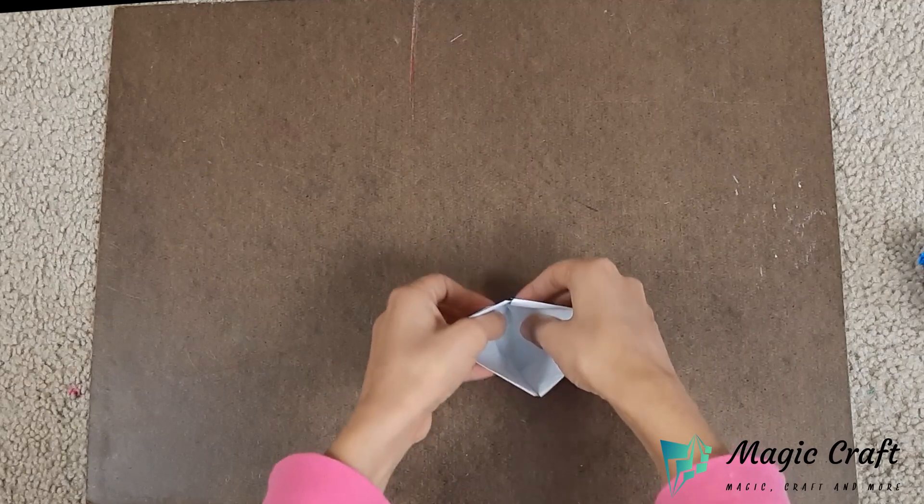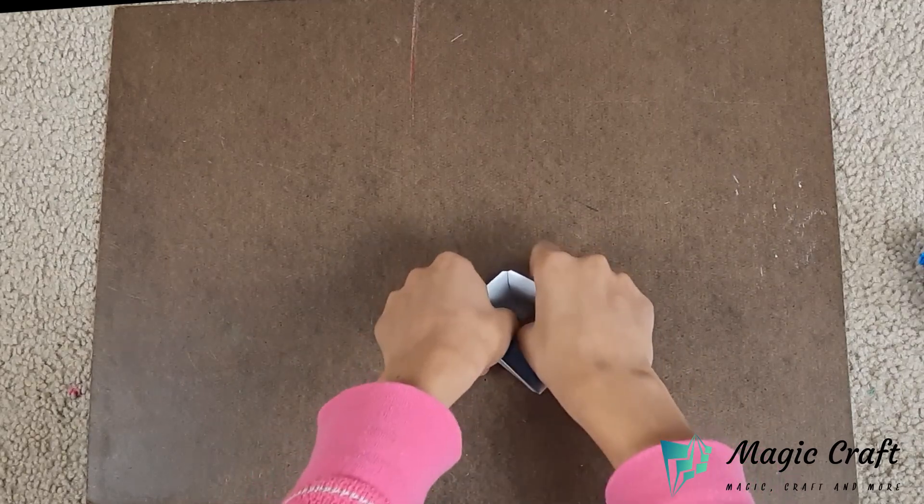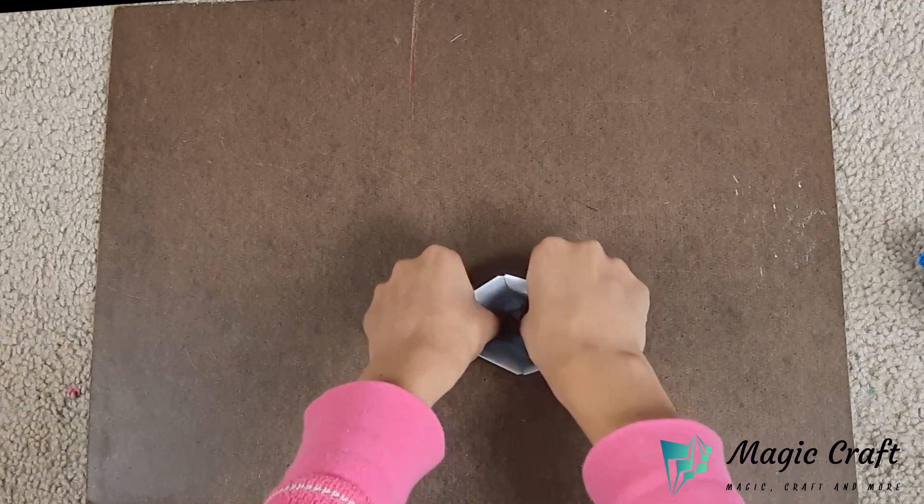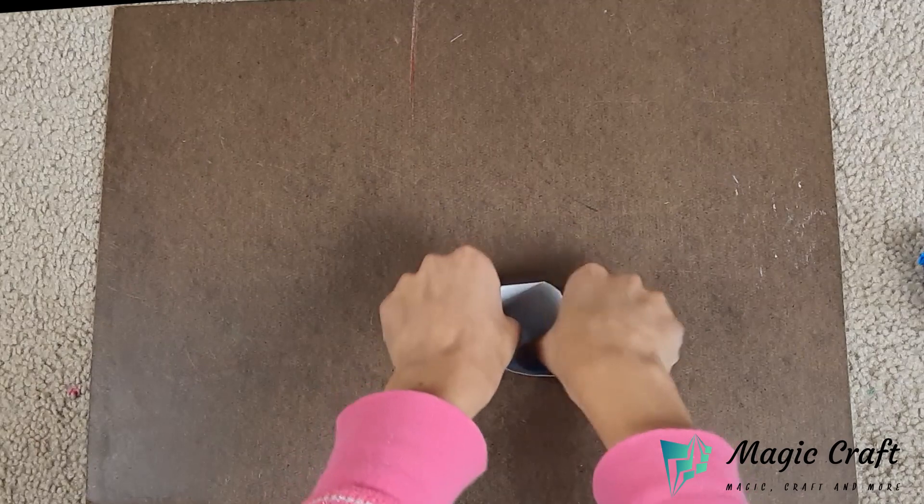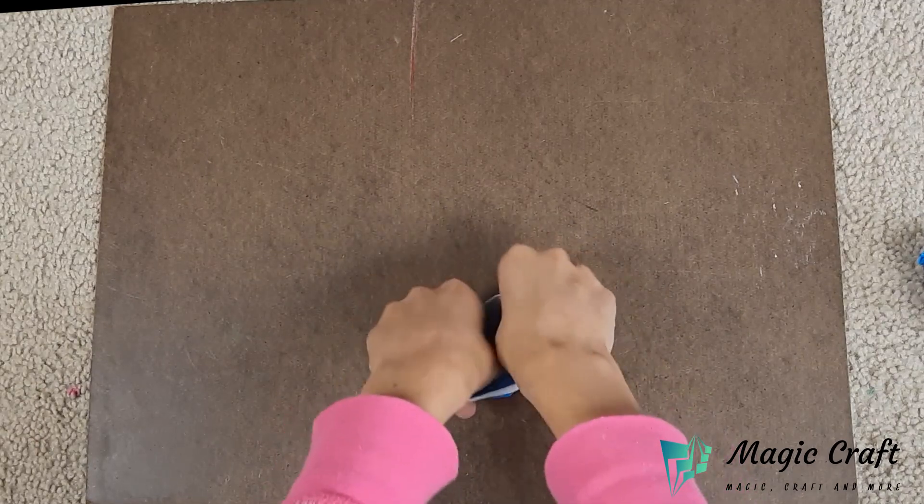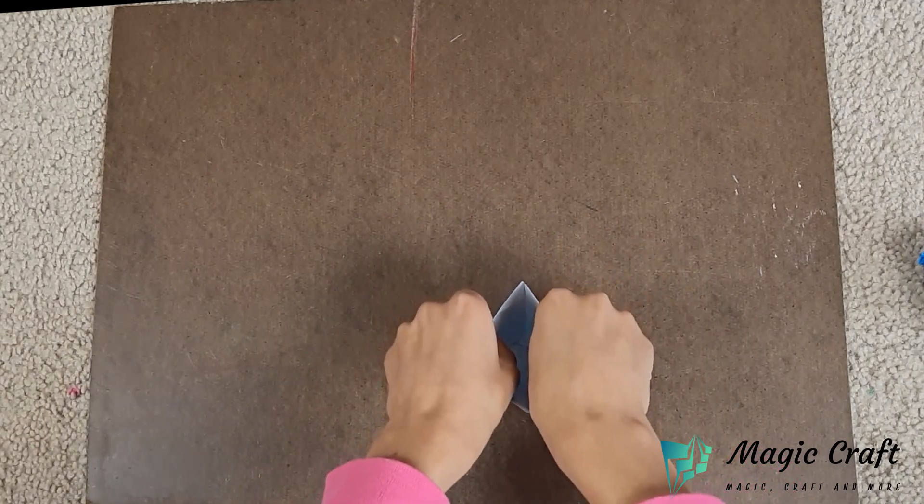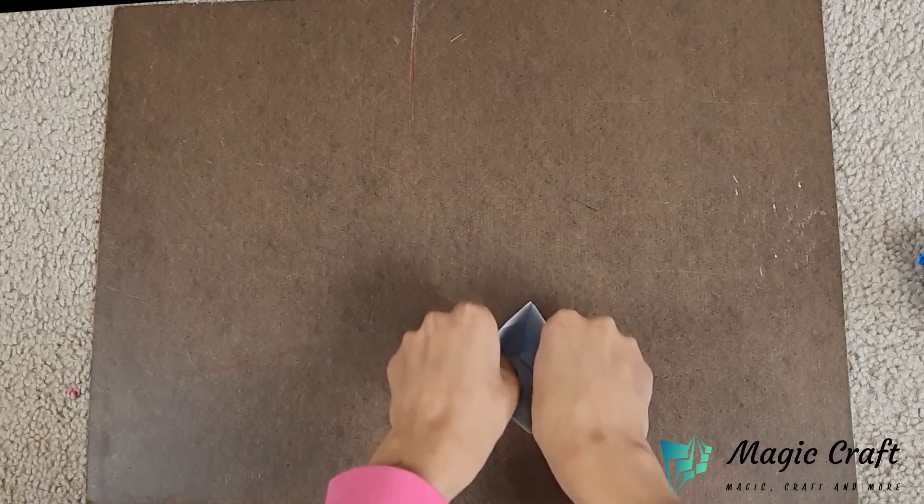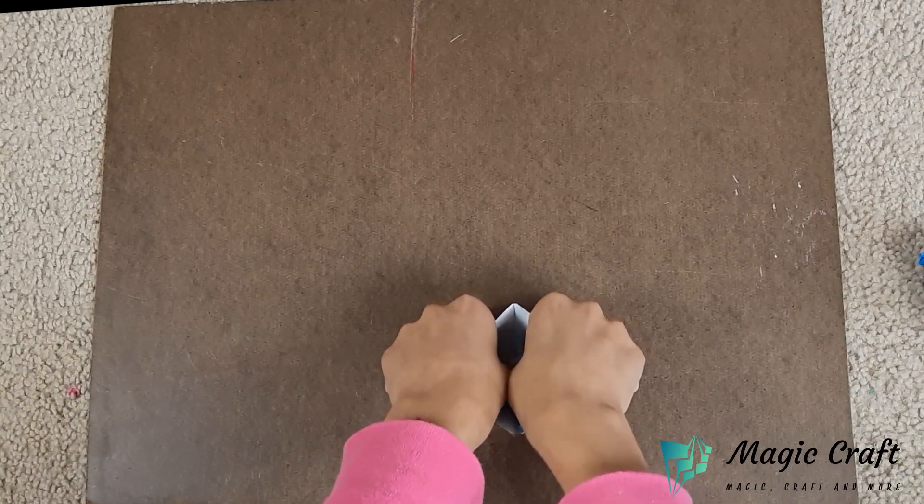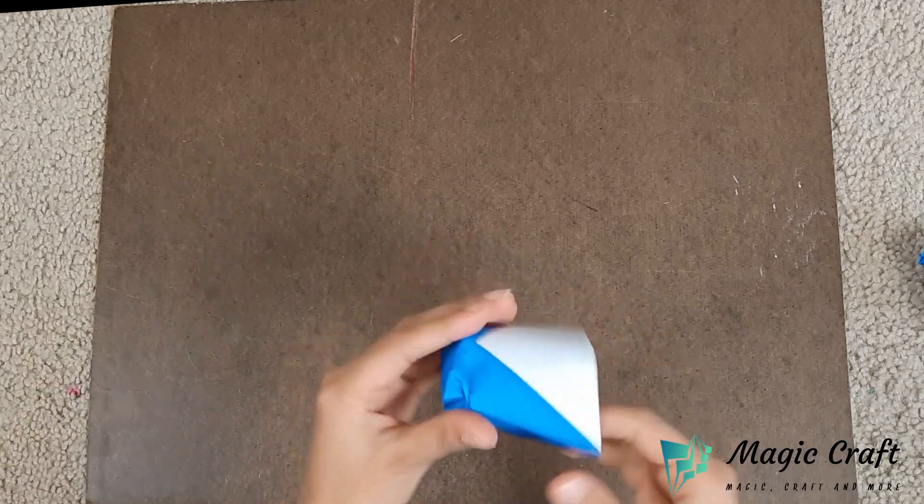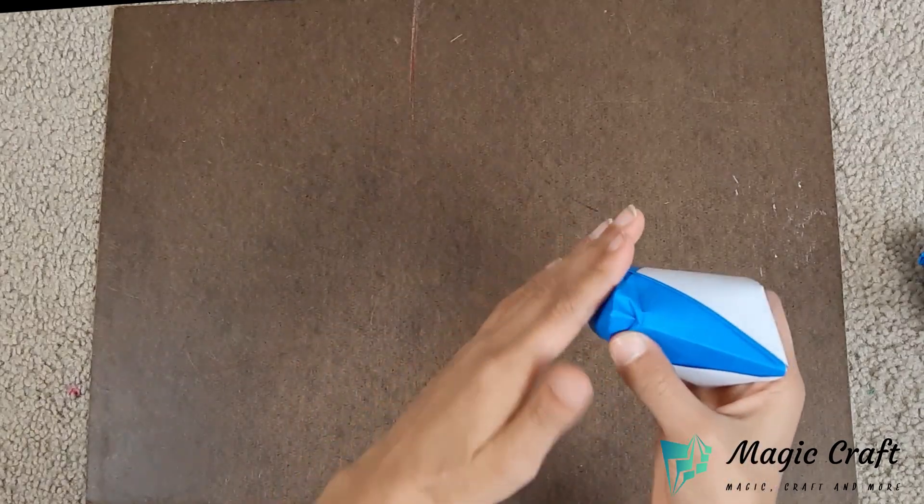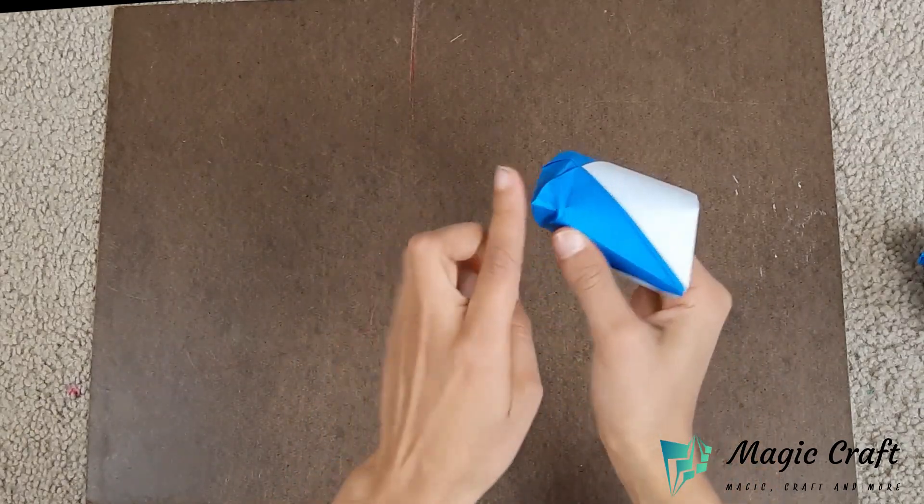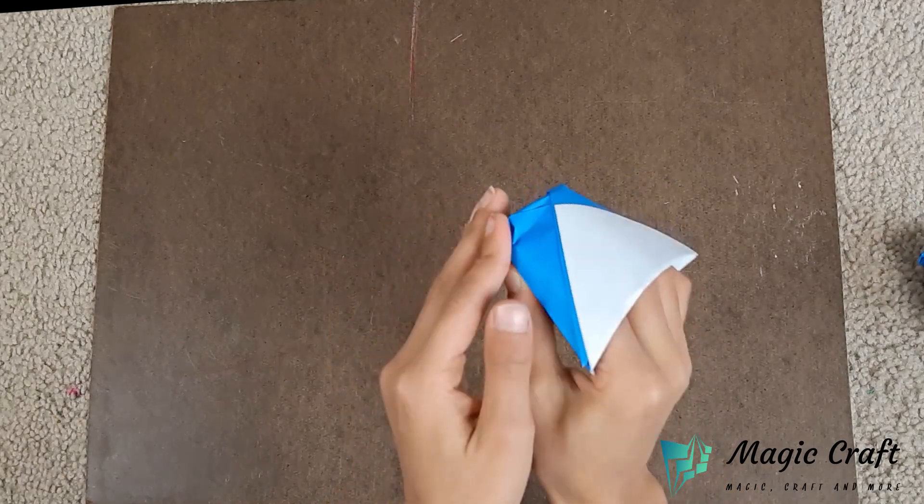Spread them out so it can be flat. Press down like this. You can fold the corners up.